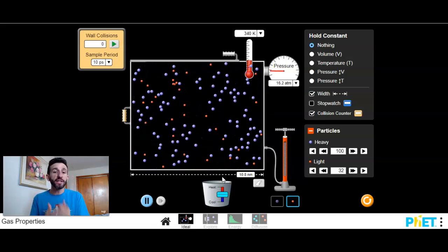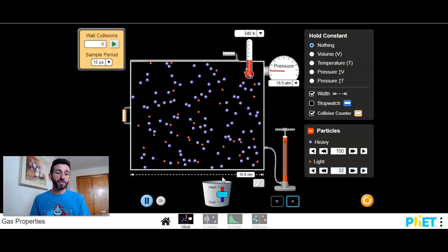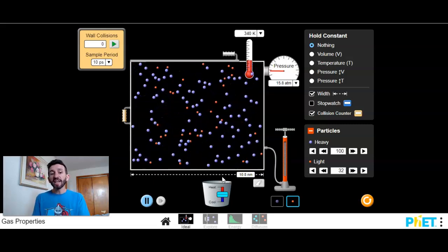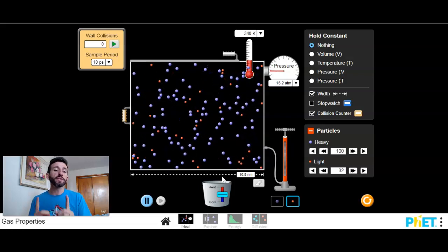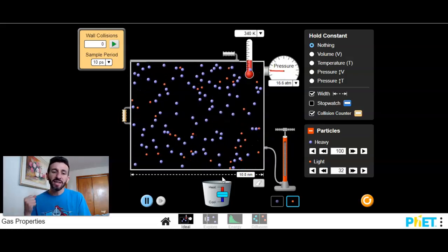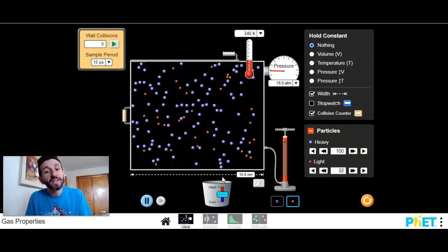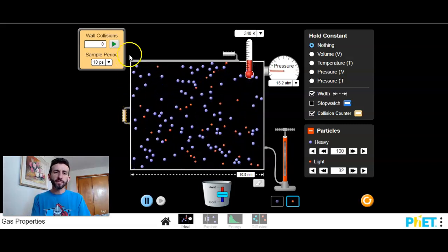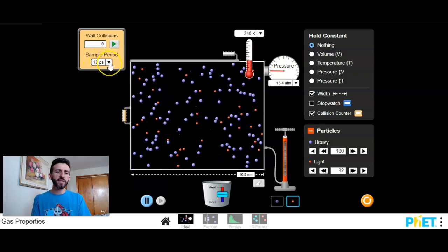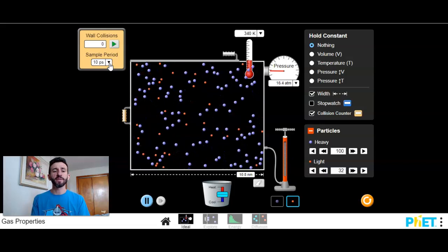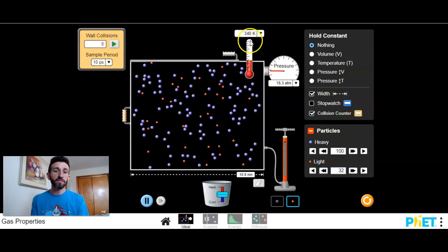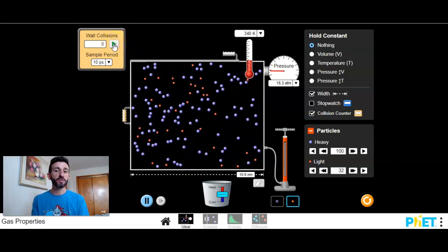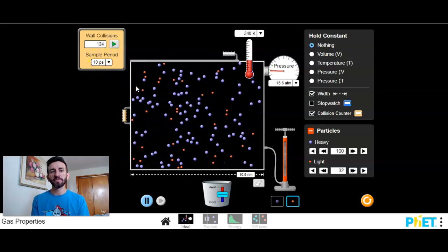So the more collisions that you have, the more pressure you're exerting. Or the more energetic those collisions are, the more pressure you're exerting. So when you're increasing the temperature, because those particles are moving faster, each collision has more energy in it. And also you get more collisions because they're moving faster. So just as a way for you to see that, our sample period here, I think that P stands for pico, like 10 picoseconds, which is a very, very small number. So we are at 340 Kelvin, so let's see how many collisions we get in 10 picoseconds.